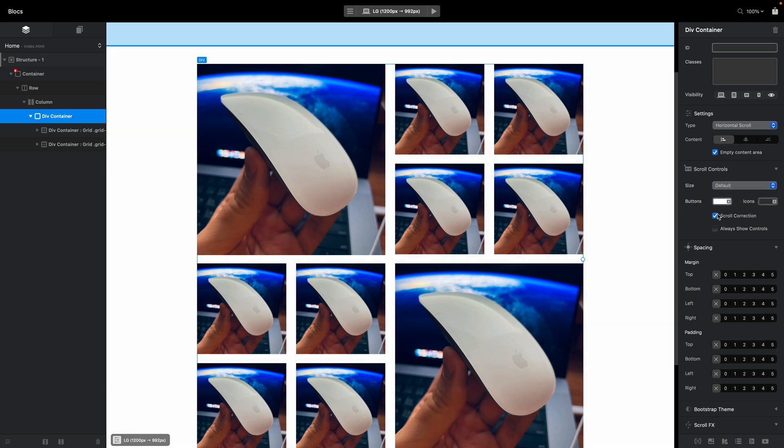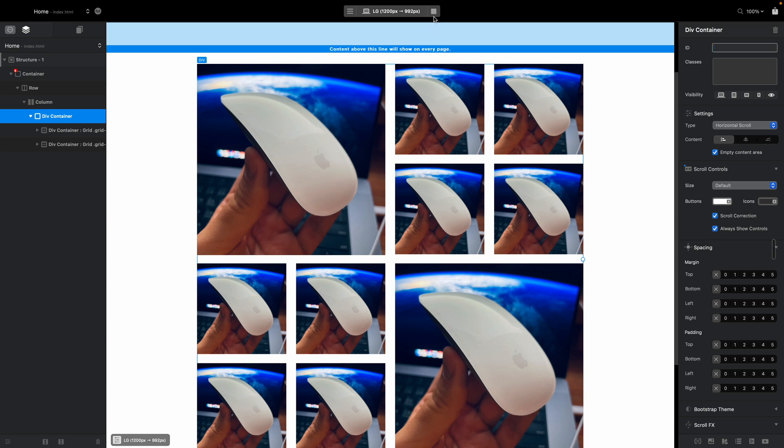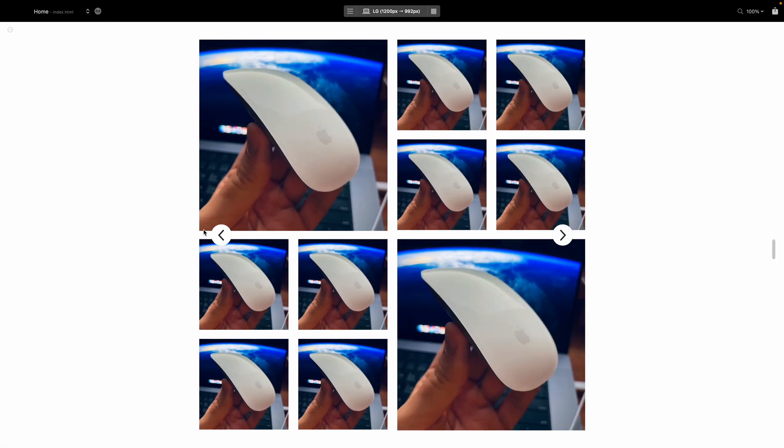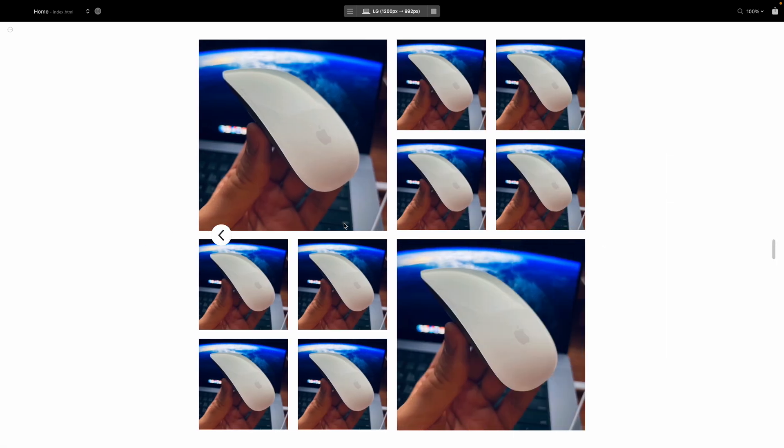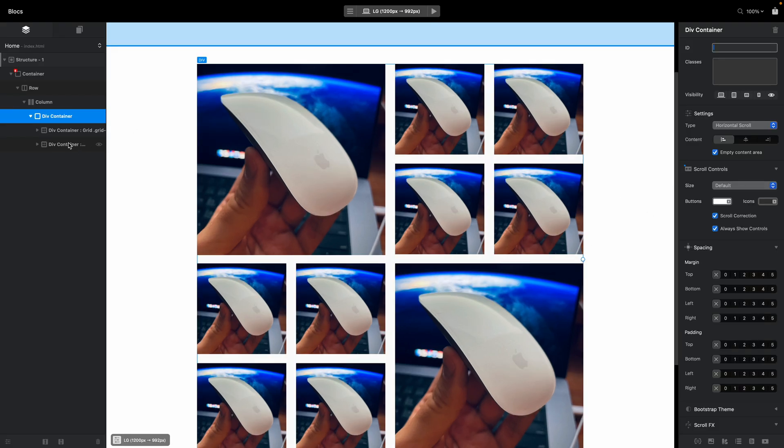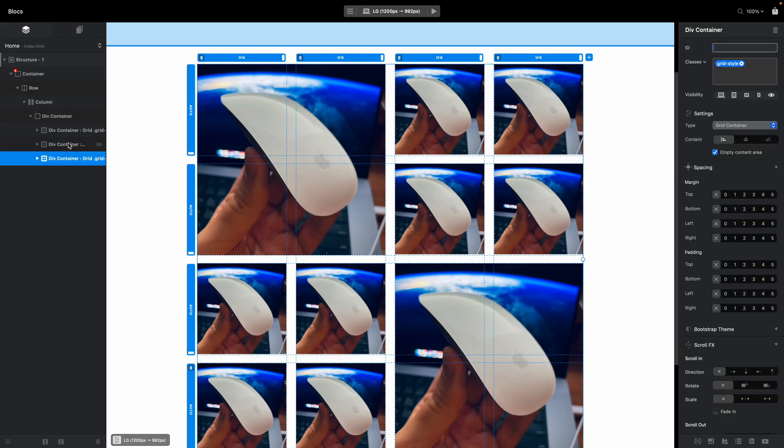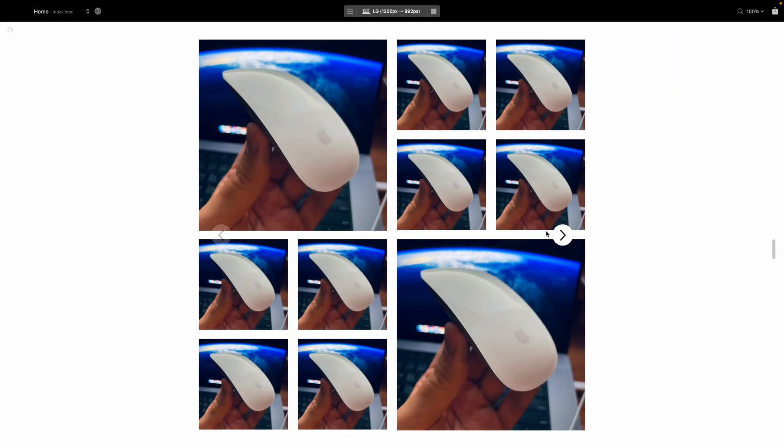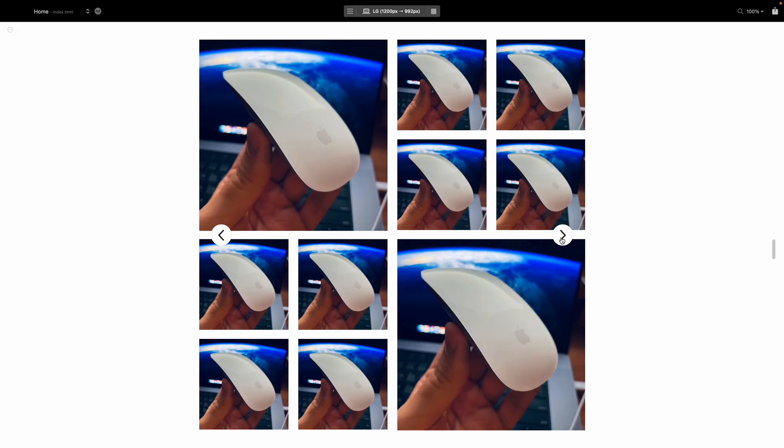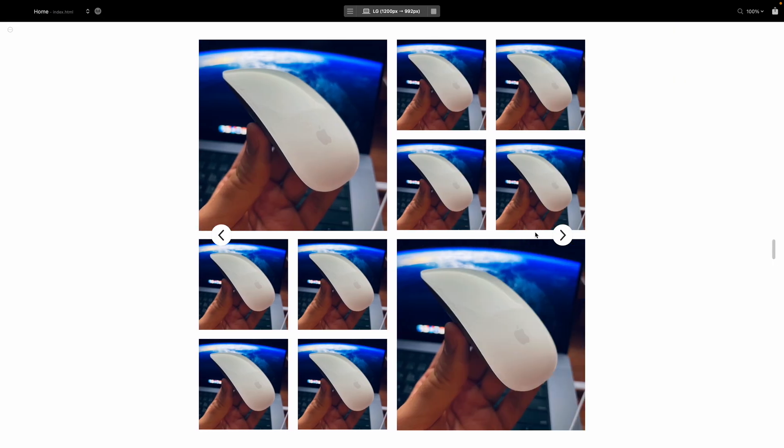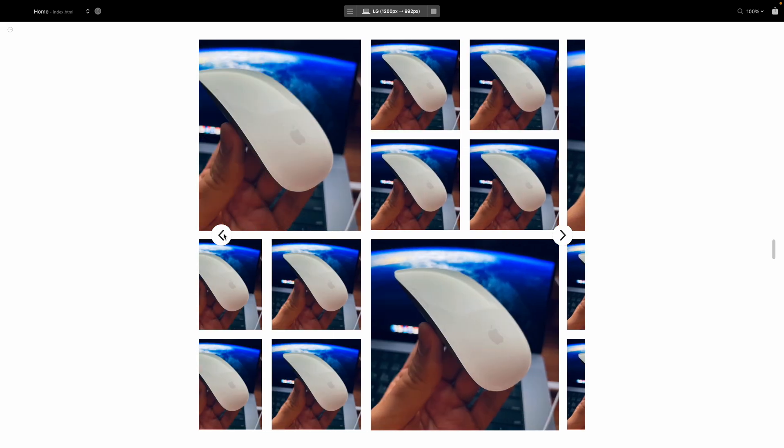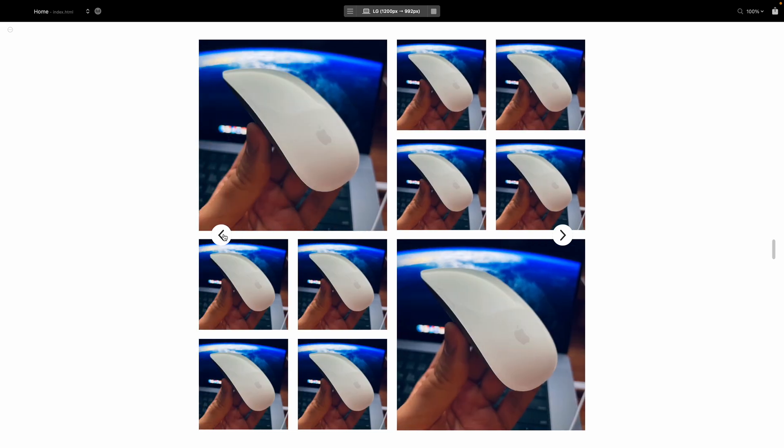So I will always show controls. Let's go back and you can see these are always shown if there is somewhere to go. So right now we don't have a third one so it is not showing. If we go and duplicate it once more, now we will have, you can see, two arrows on both sides. So we can go back and forth like that.